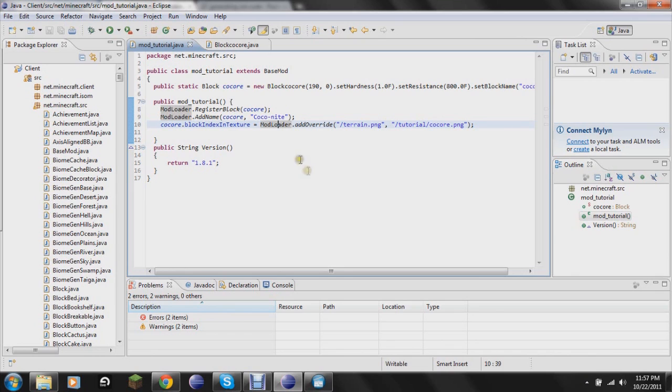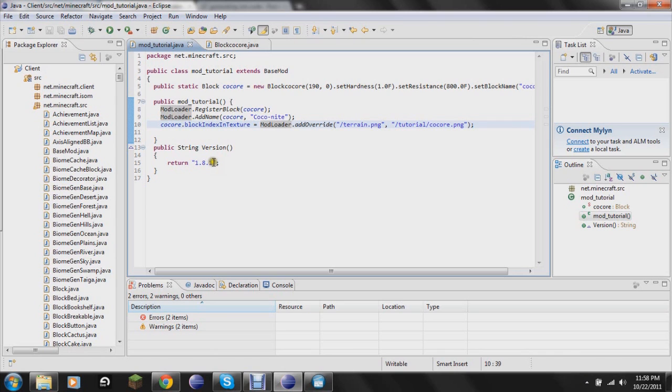Okay so I'm back. I have not changed anything. This is actually about ten minutes after I recorded the last episode. So now we're going to learn how to add a recipe and how to make it generate in the world as an ore.